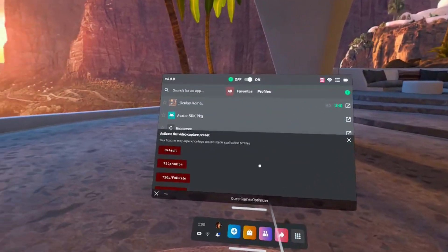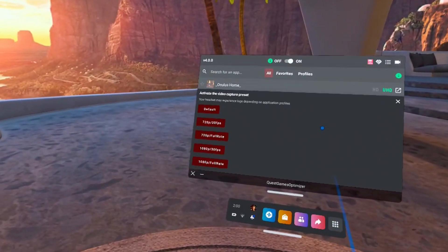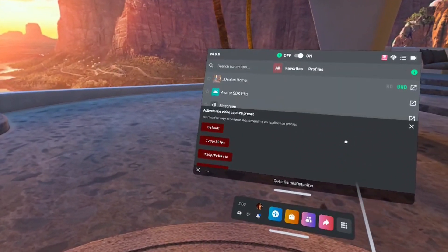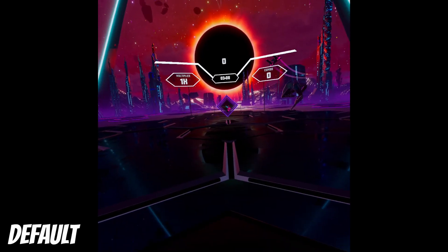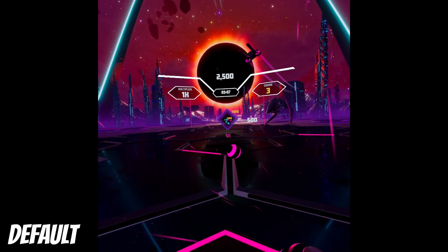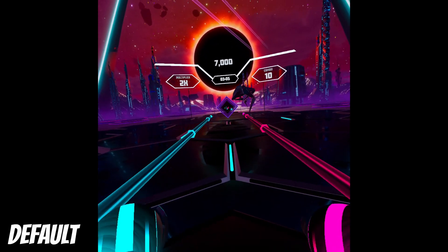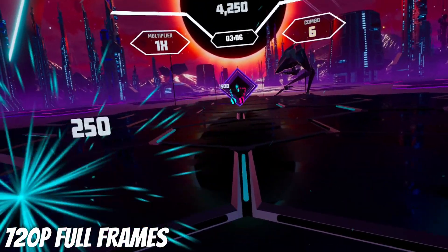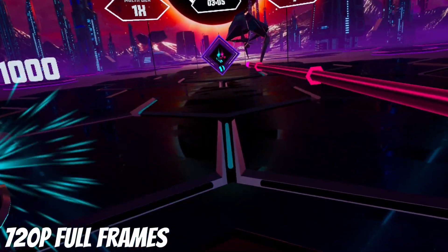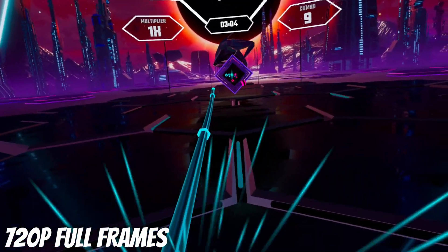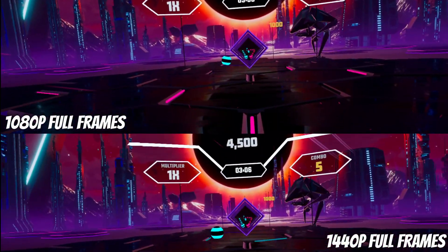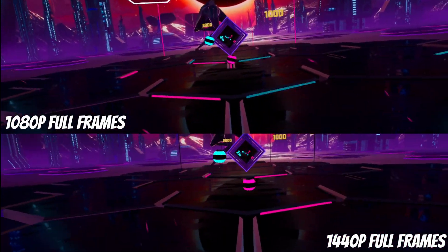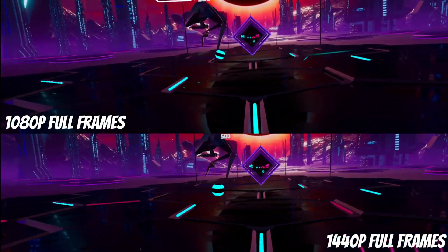On top of customizing how the game looks and performs, Quest Games Optimizer also features in-headset recording options. All of the recordings shown — except the default — were recorded with the full-frame options. At full-frame there was some lag in headset, but it was bearable if you really want 16x9 footage. Interestingly, the lag didn't get worse as resolution increased, which made me suspicious.